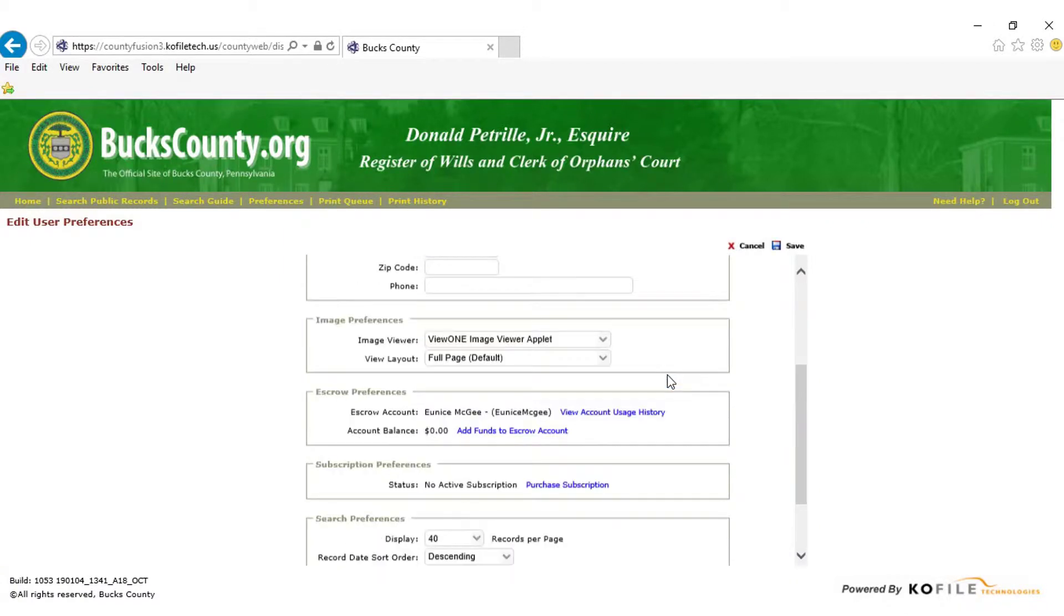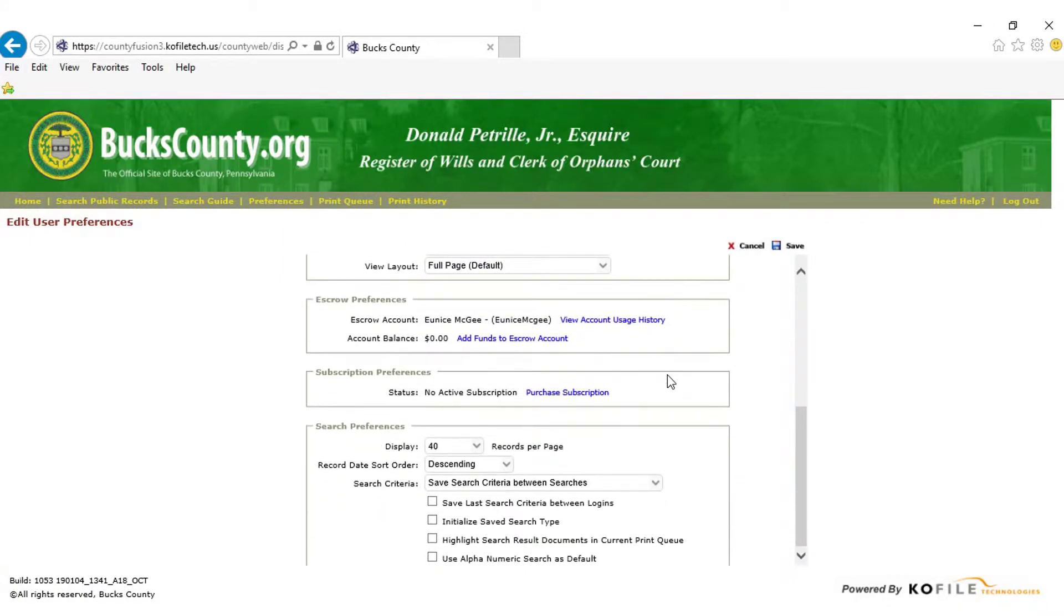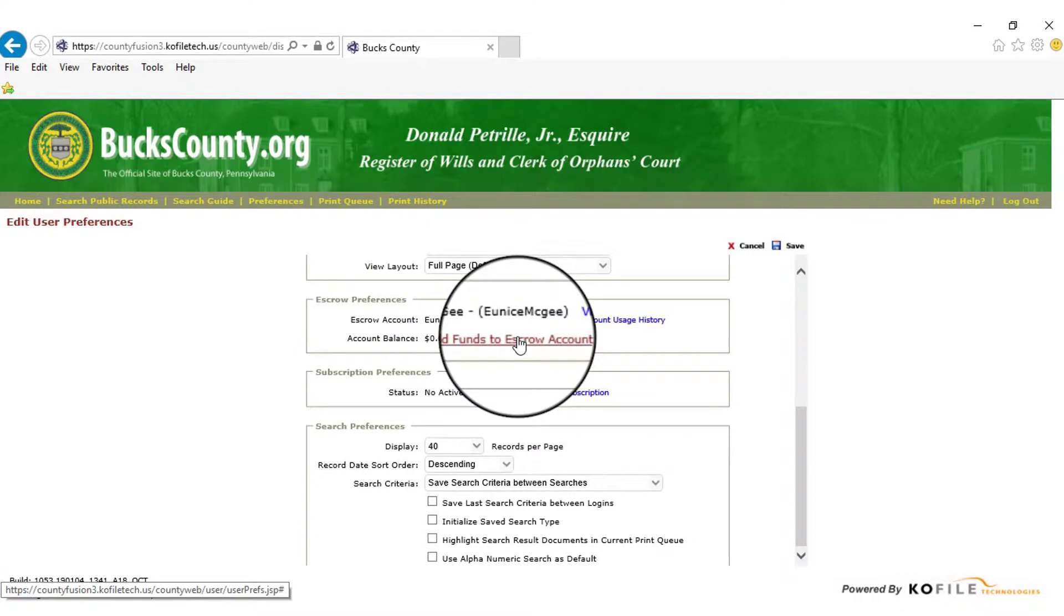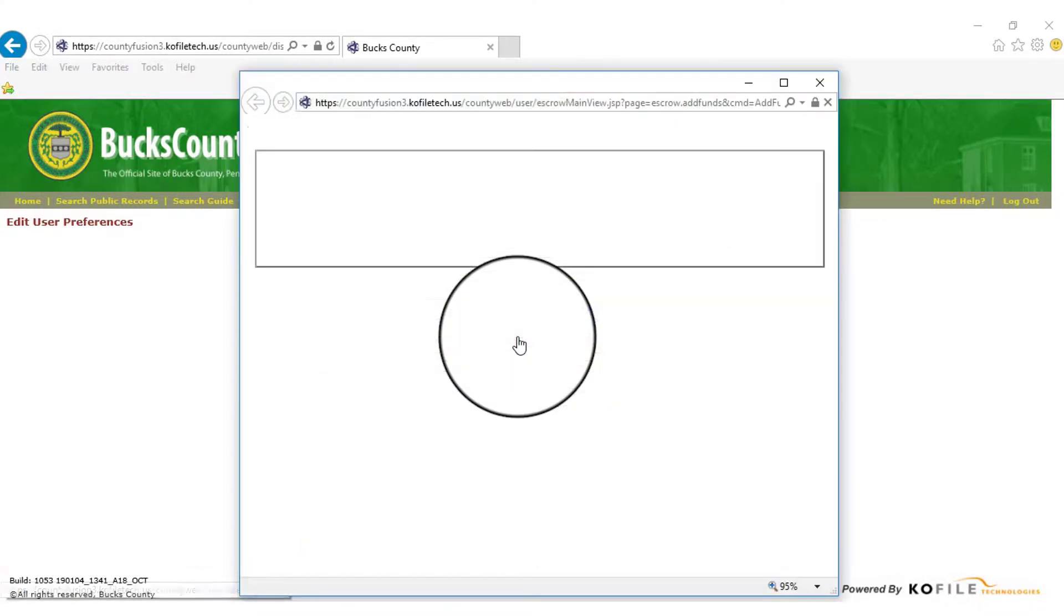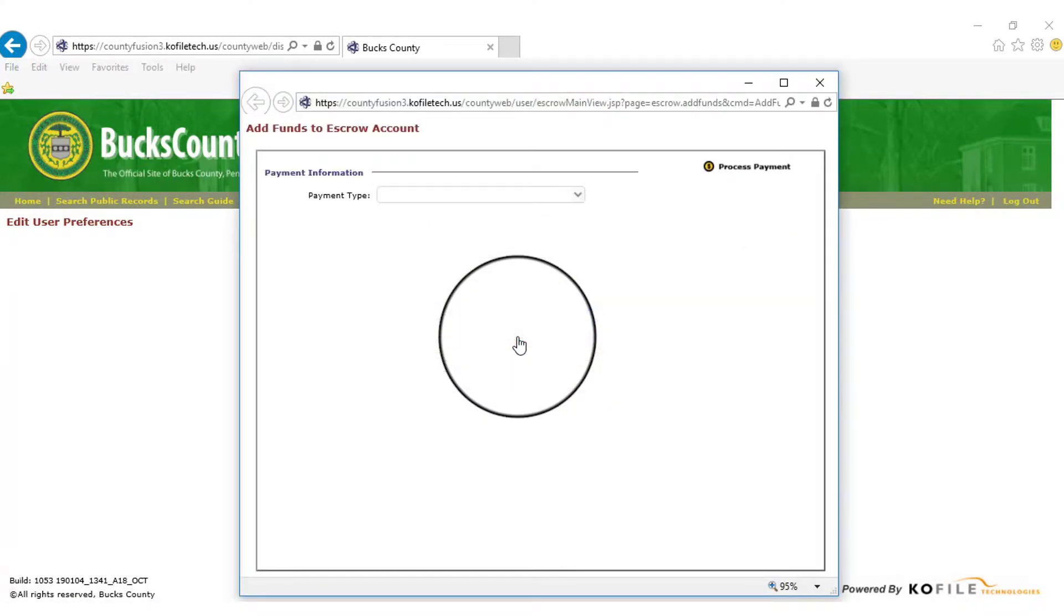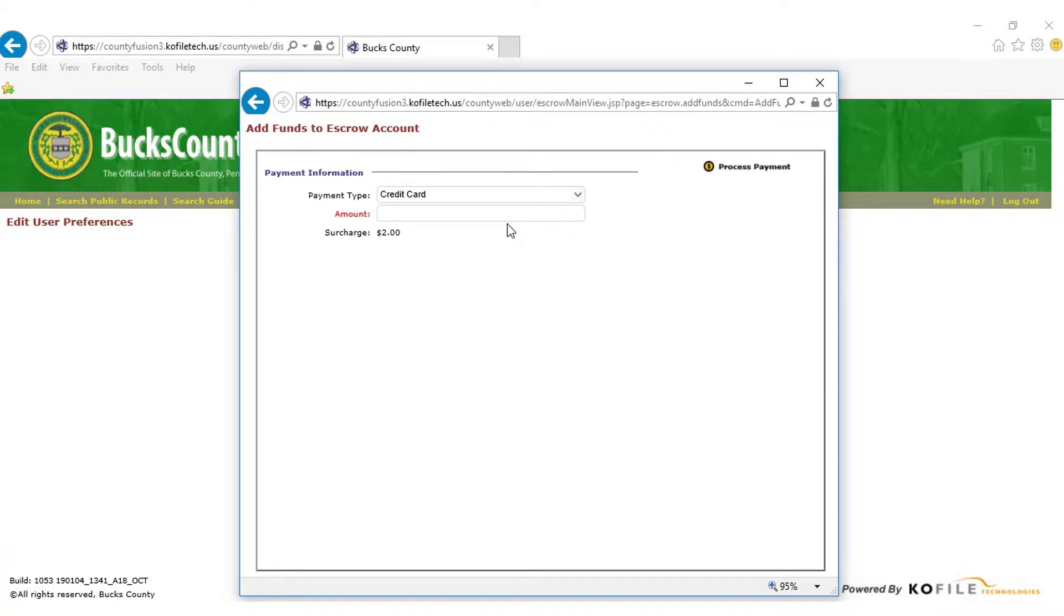Under Escrow Preferences, select Add Funds to Escrow Account. Choose your payment information. In this example, we chose Credit Card. Type desired amount in the space provided. You may always add more funds to the account later, so don't worry about how much you add at this time.